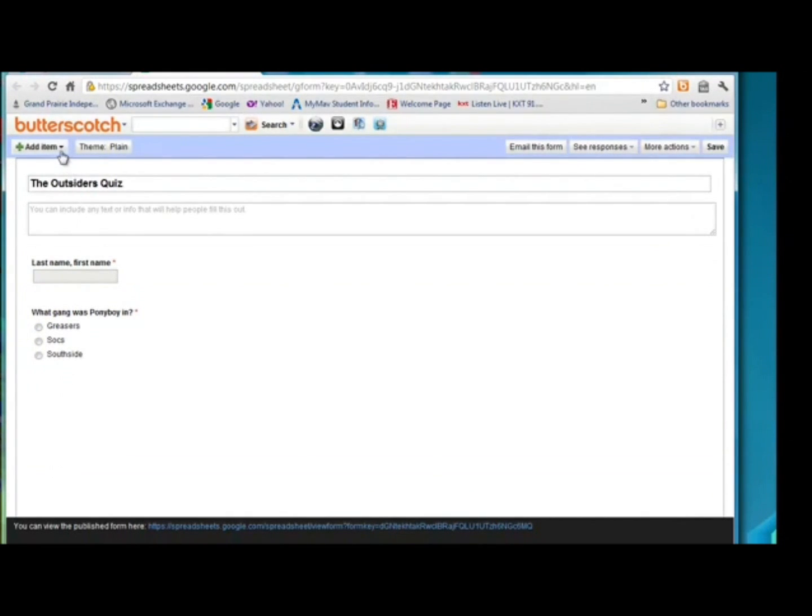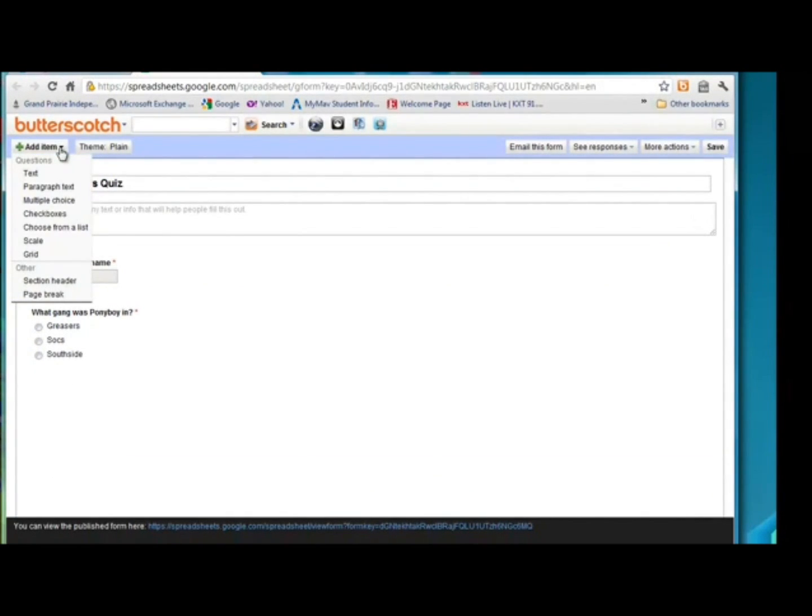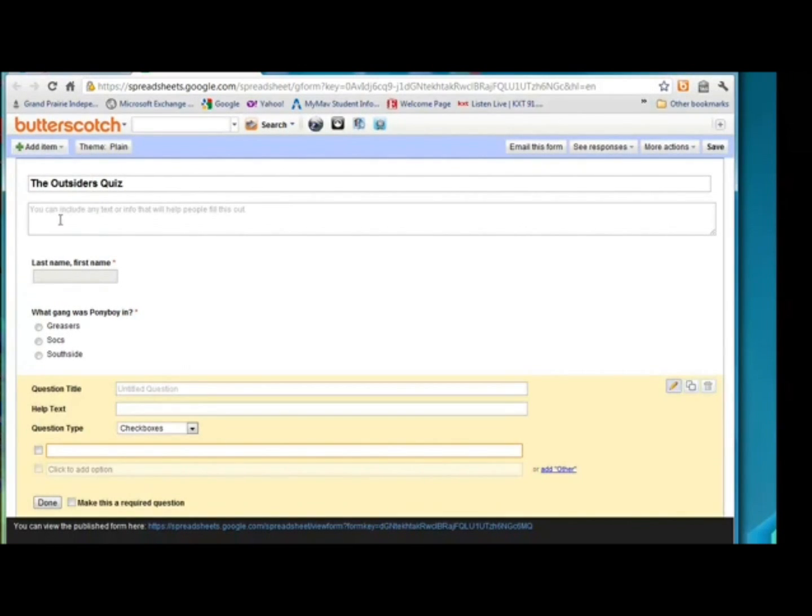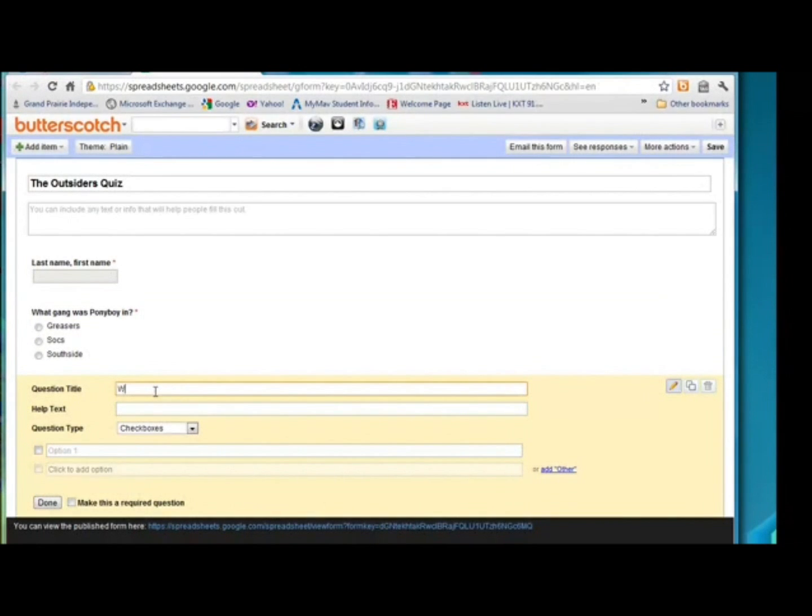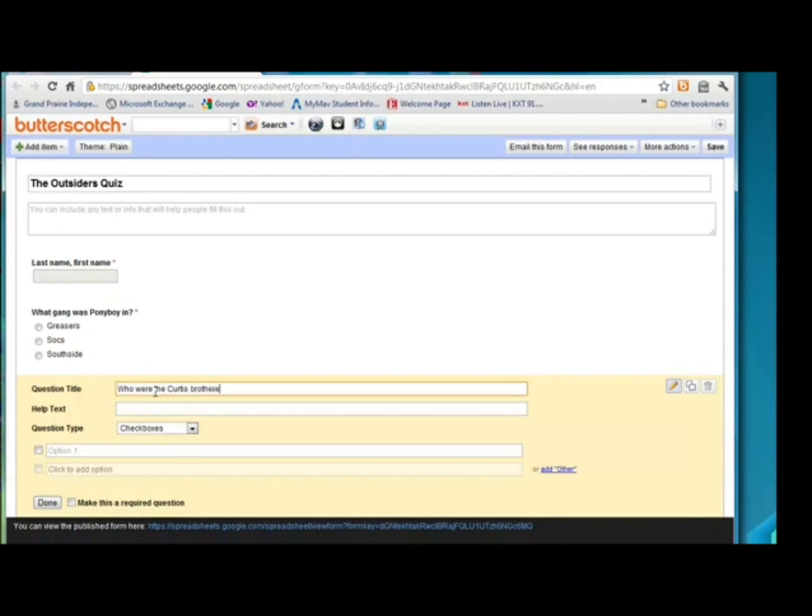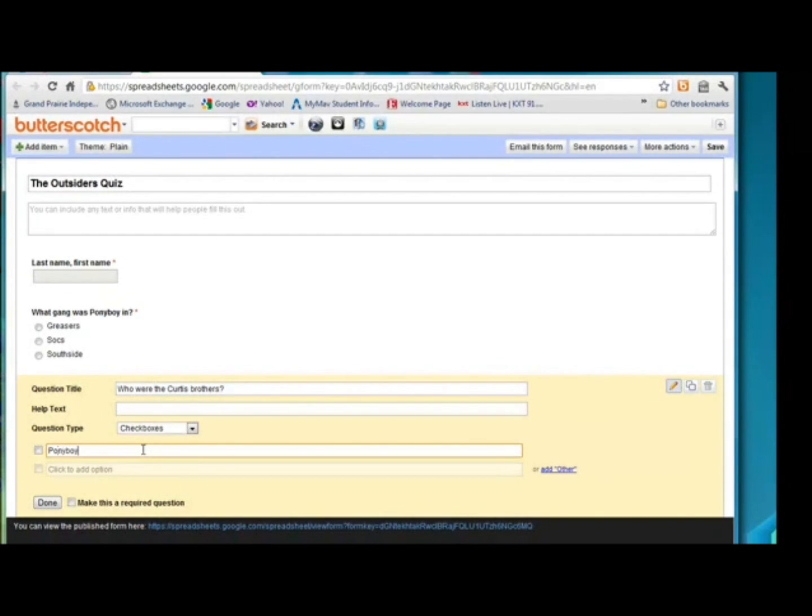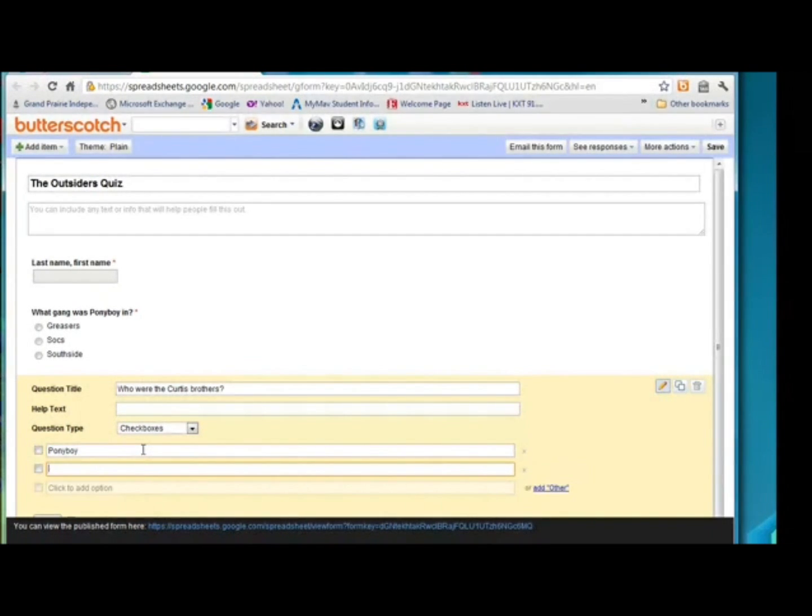And let's add another question. Let's make this one checkboxes. And for the question title, who were the Curtis Brothers? I made it checkbox because there's going to be more than one answer. And here are options. Remember, I'm tabbing to get to each new box. You could also just click on it.